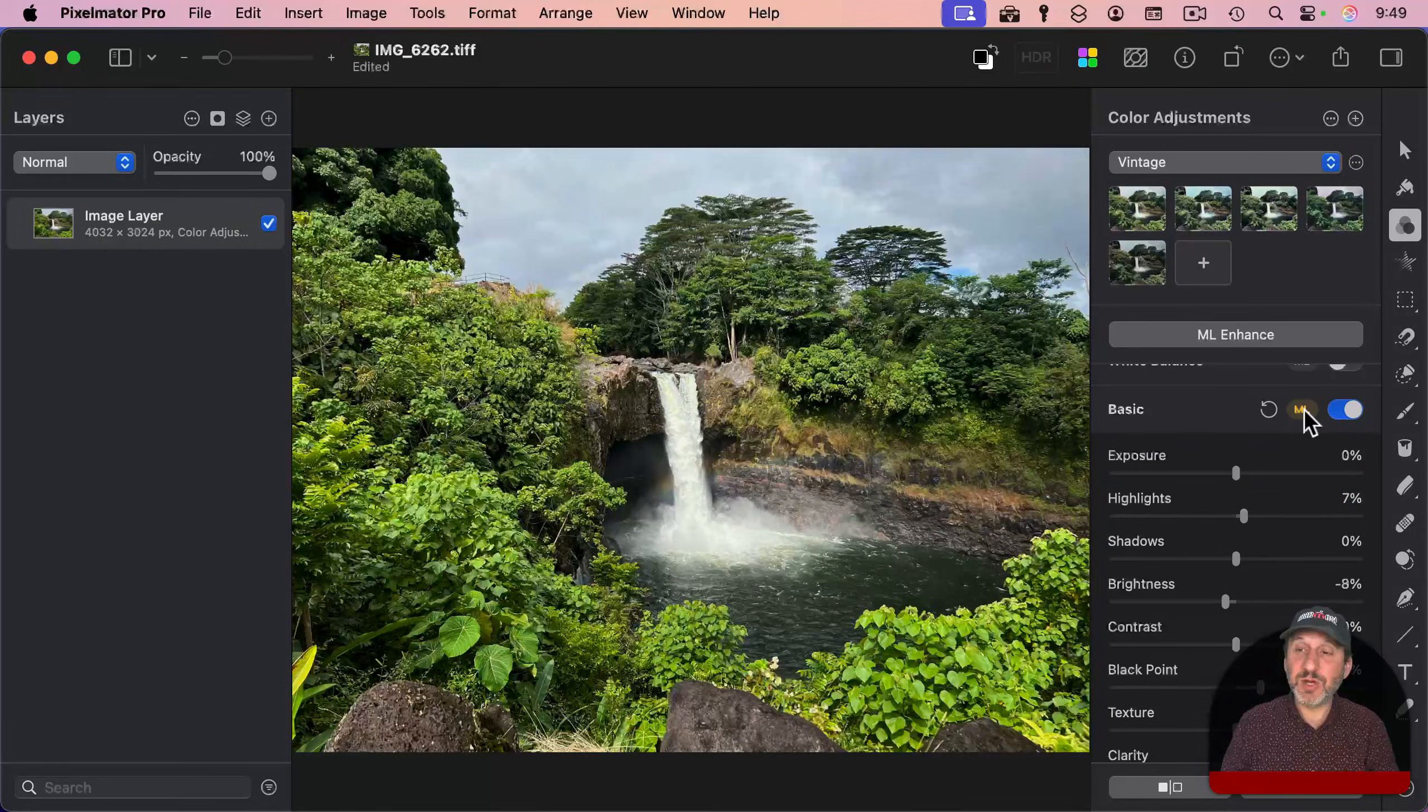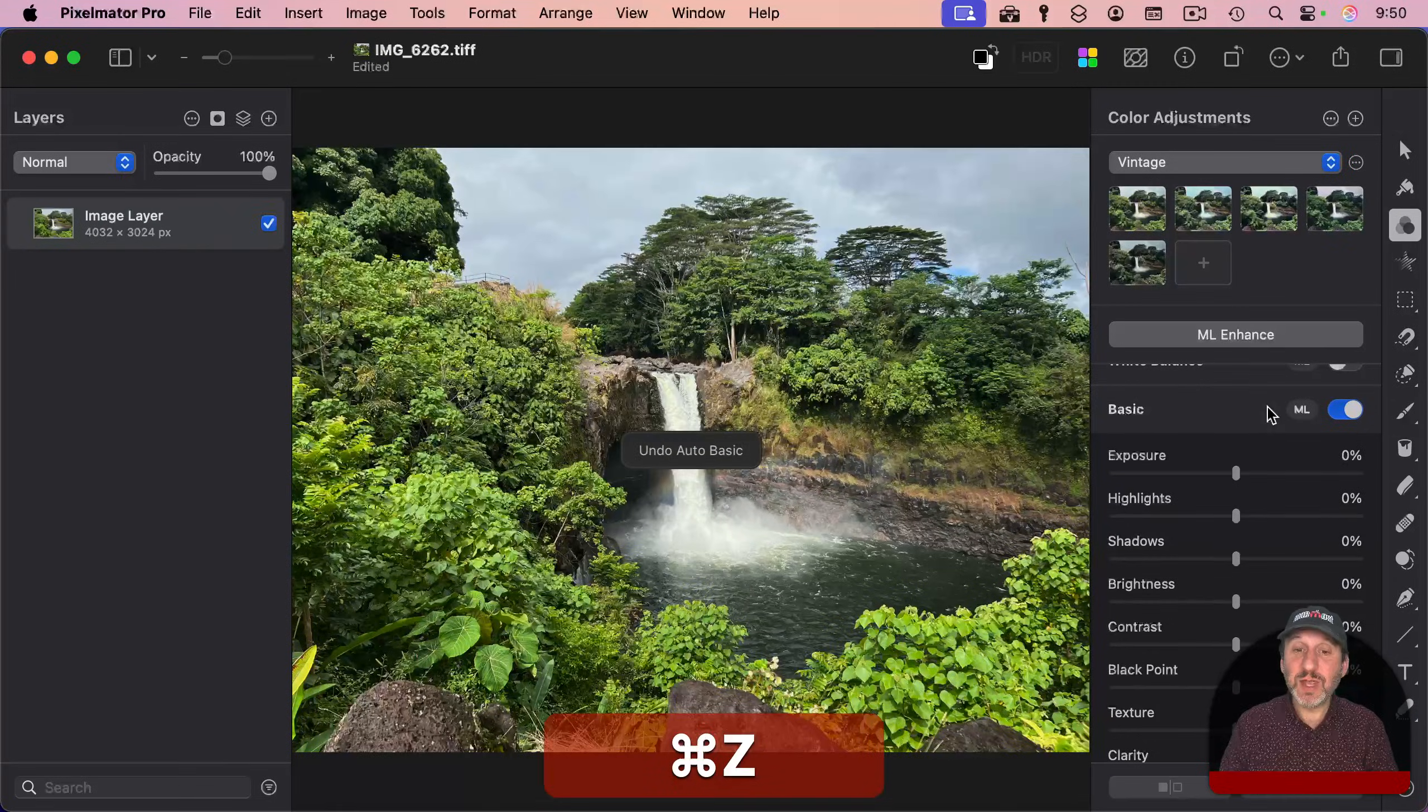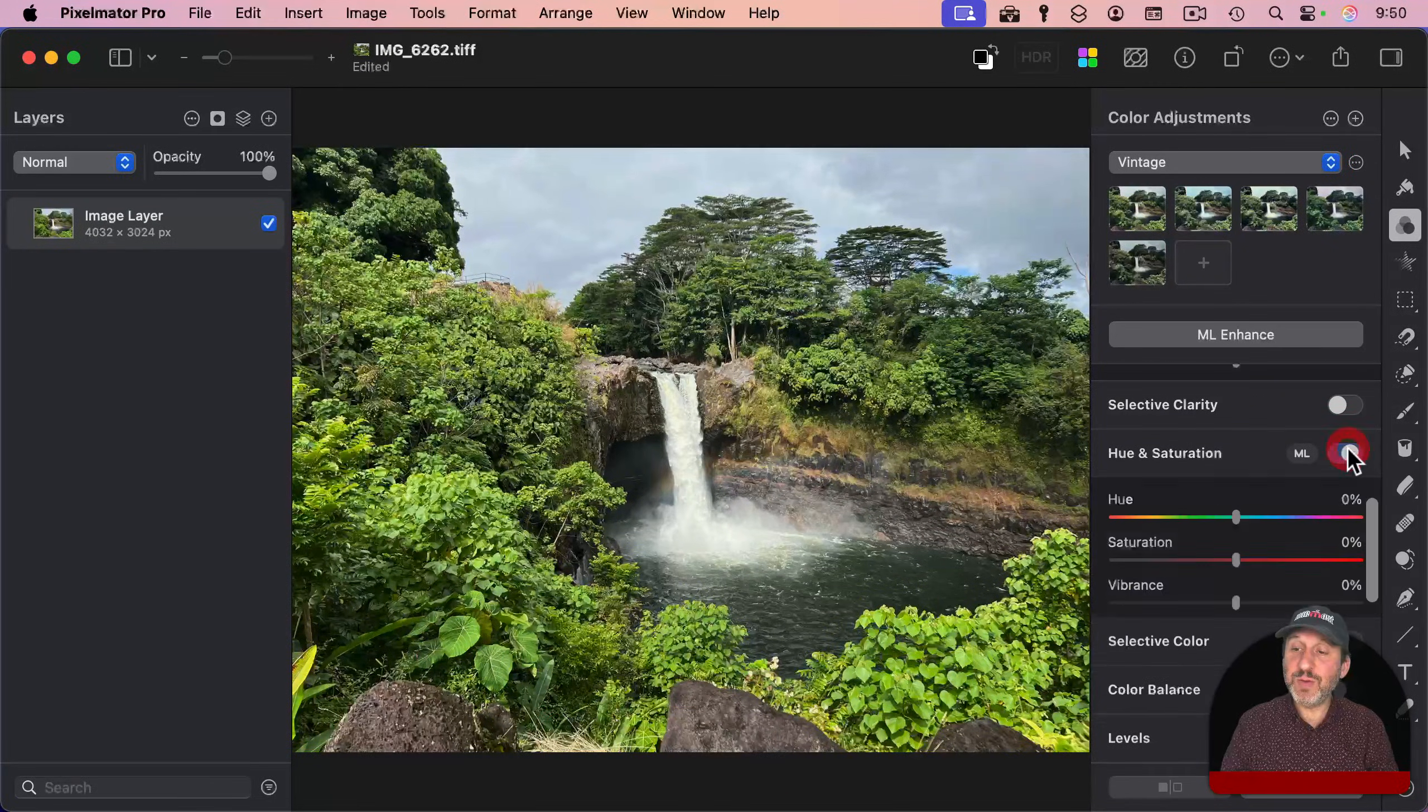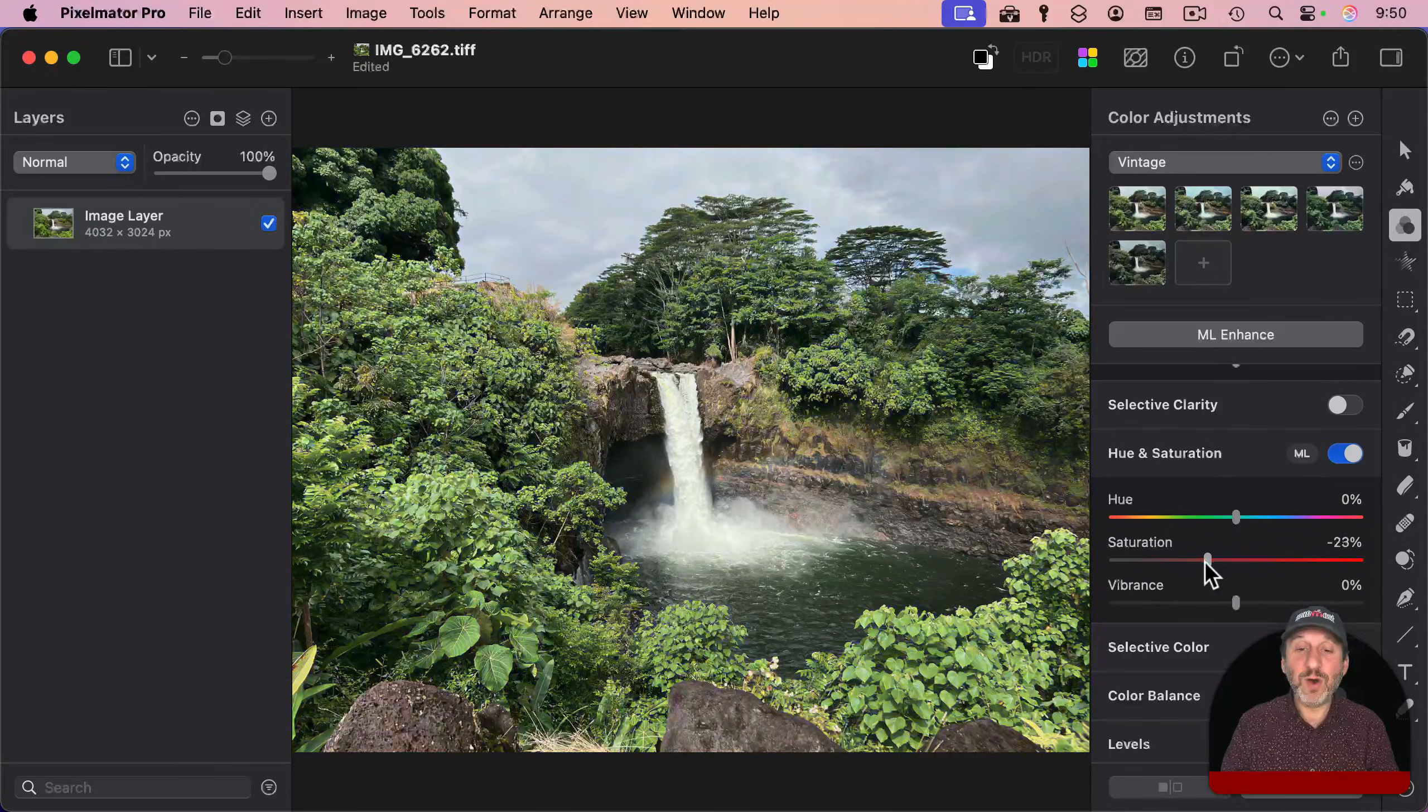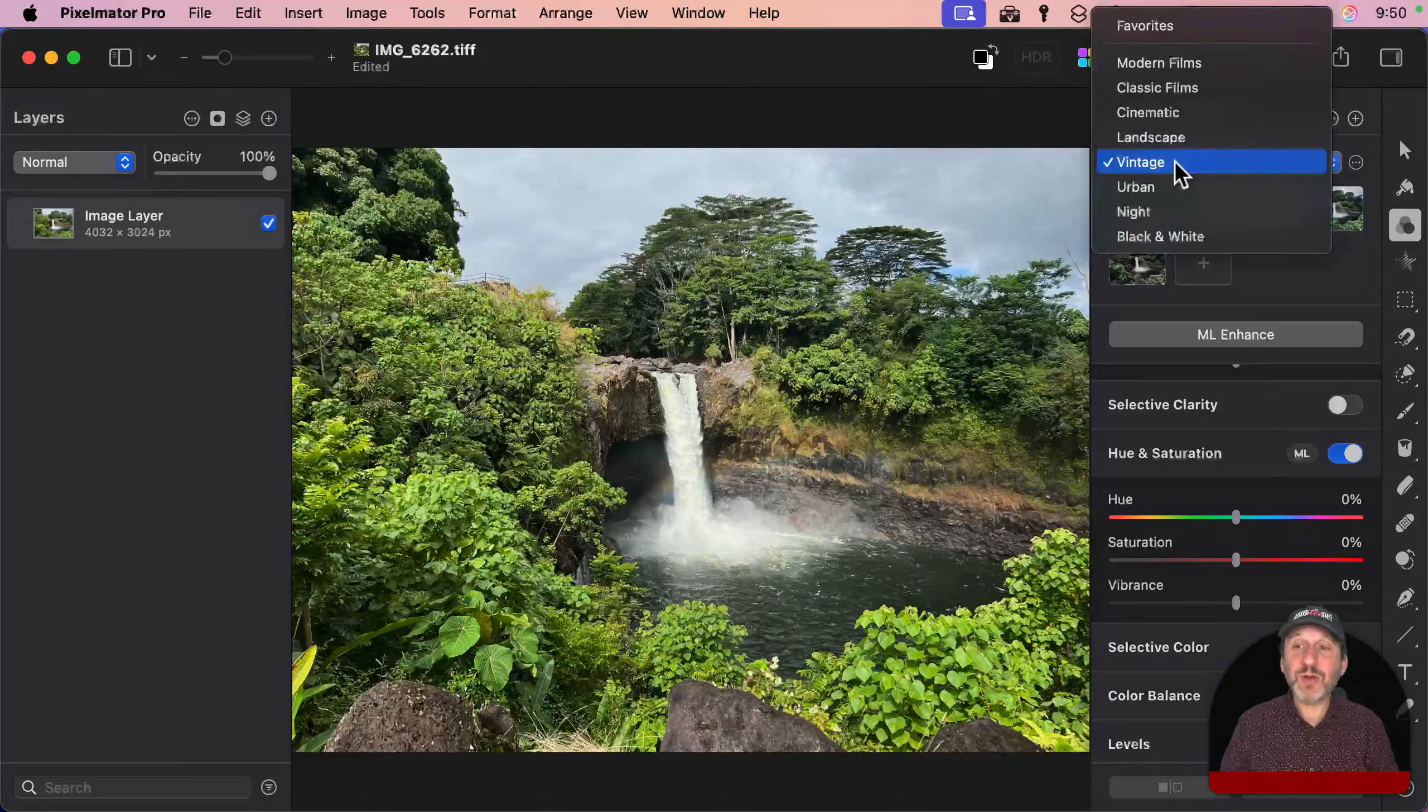You could simply turn off the ML, or use the undo button here, or Command-Z works in almost every situation. Further down, we've got other tools, for instance, hue and saturation. So I can supersaturate the photo, or make it more black and white.